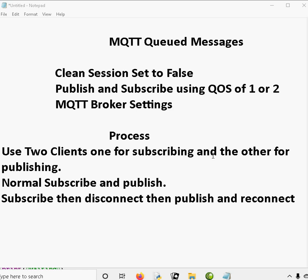To demonstrate this, I'm going to use two Python clients — one client for subscribing and the other for publishing. They're going to be in the same script, so it's one script with two clients. The first thing we're going to do is a normal subscribe and publish: we'll subscribe to a topic and publish on the topic while both the subscriber and publisher are connected, and we should see the messages come through.